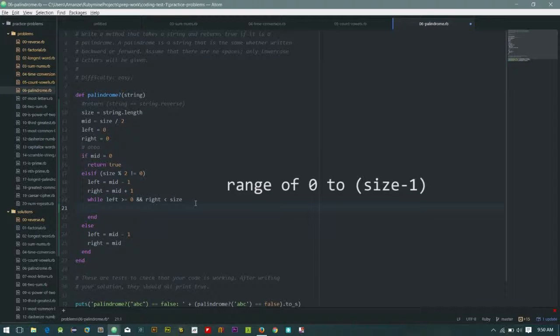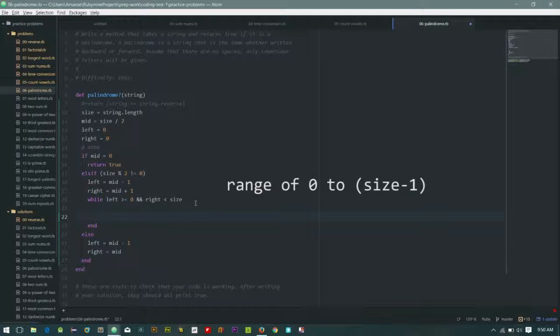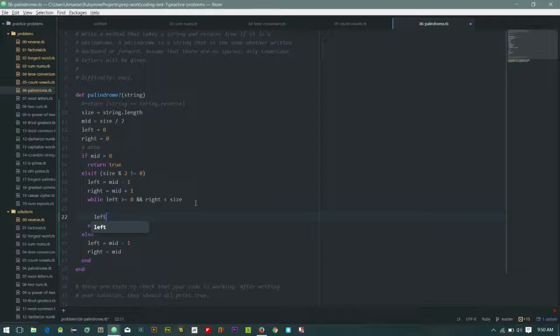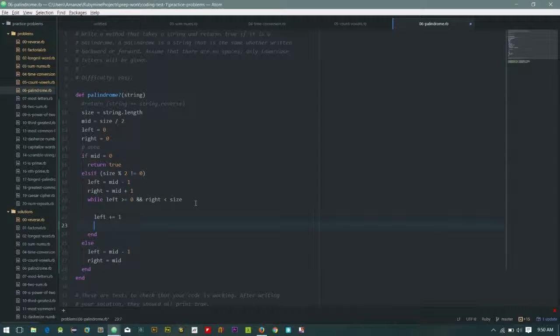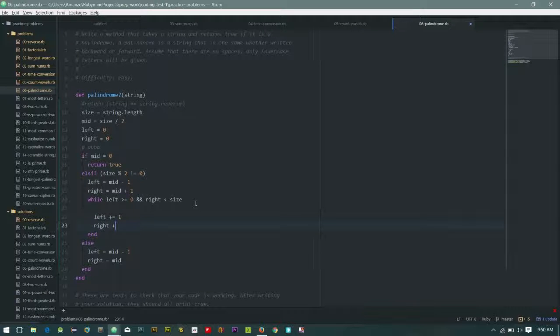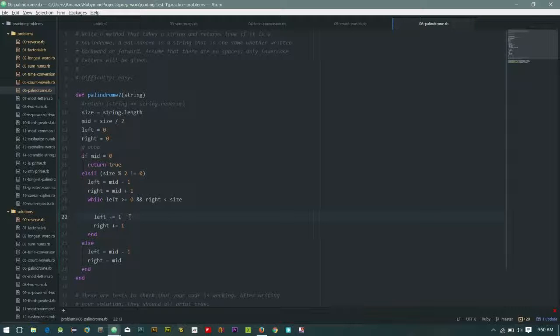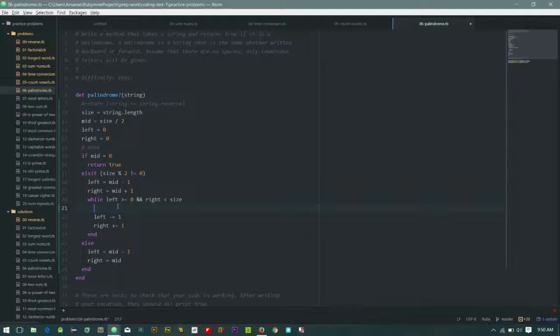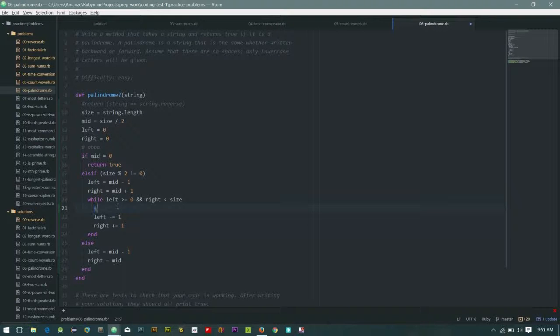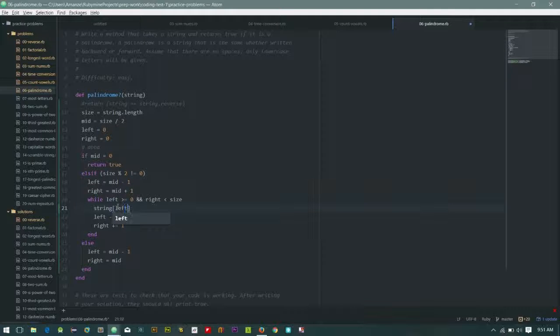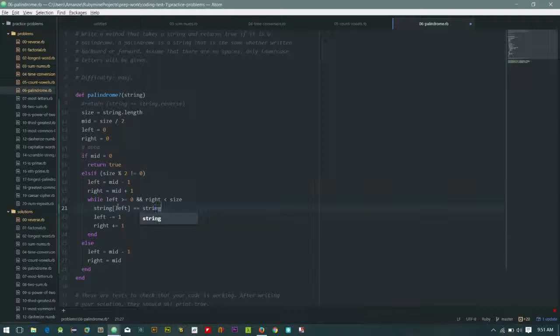So after this we need to increment both left and right. So that is left plus equals to one and right is equals to plus equals to one. Or rather, left is, you have to reduce left and increase right. So for now we have to check this string, string at position left equals to string at position right.